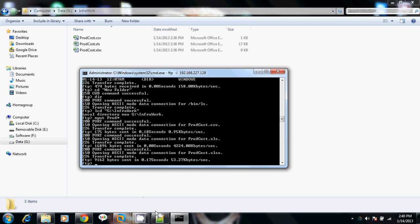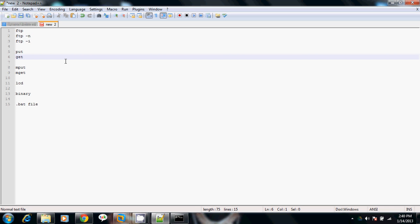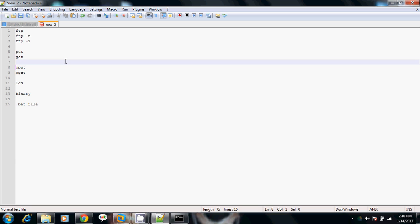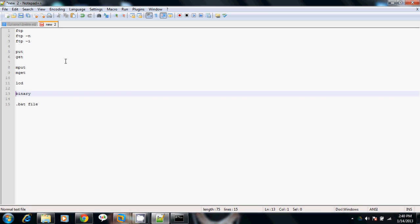To summarize the commands we have covered: FTP with the -n option, FTP with the -i option, the put command, the get command, the mput and mget commands, and the lcd command.